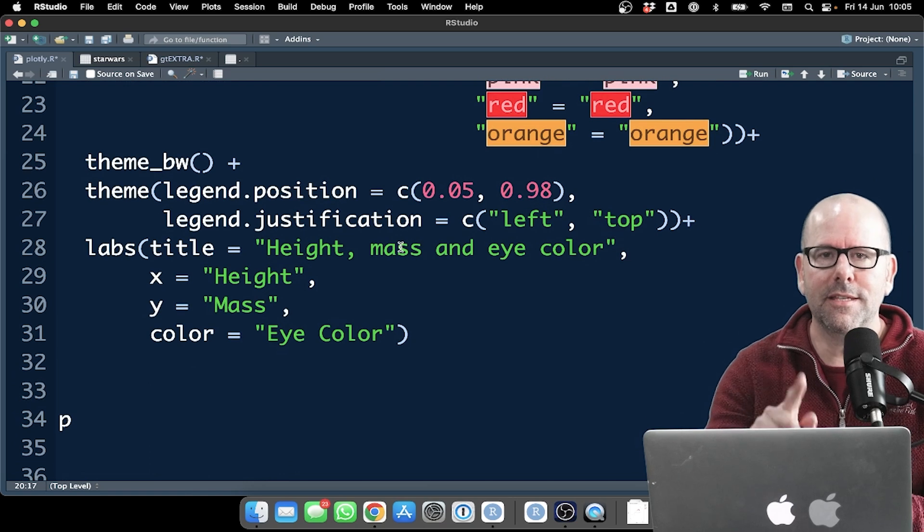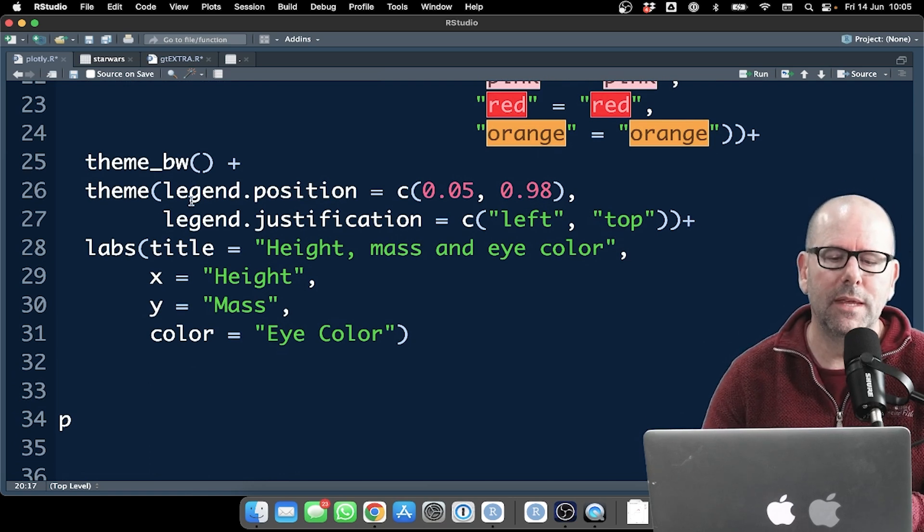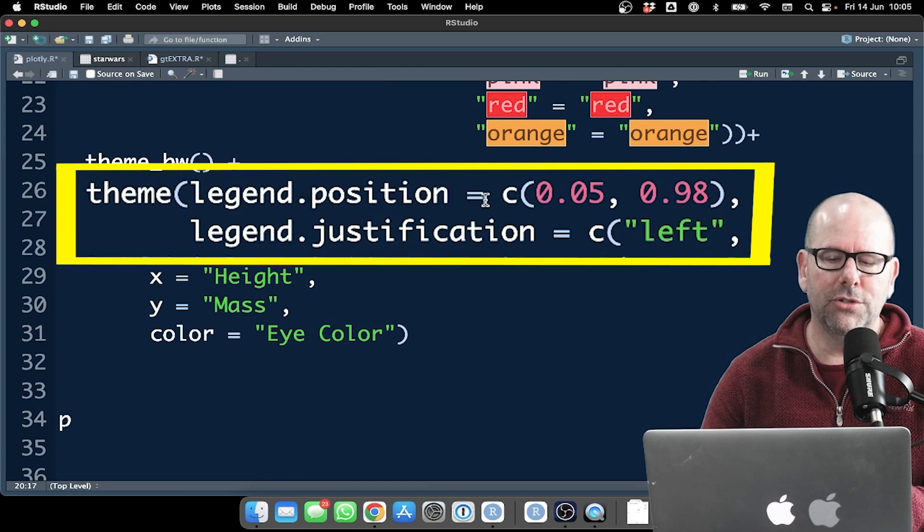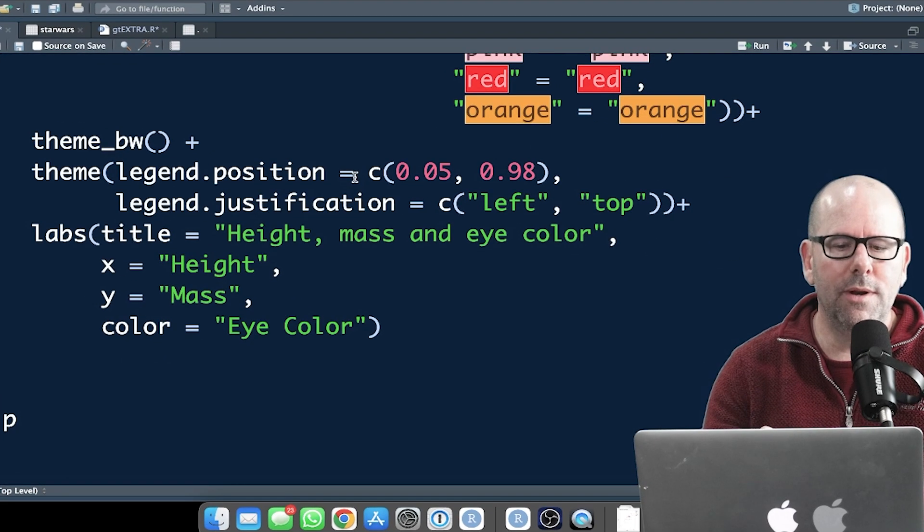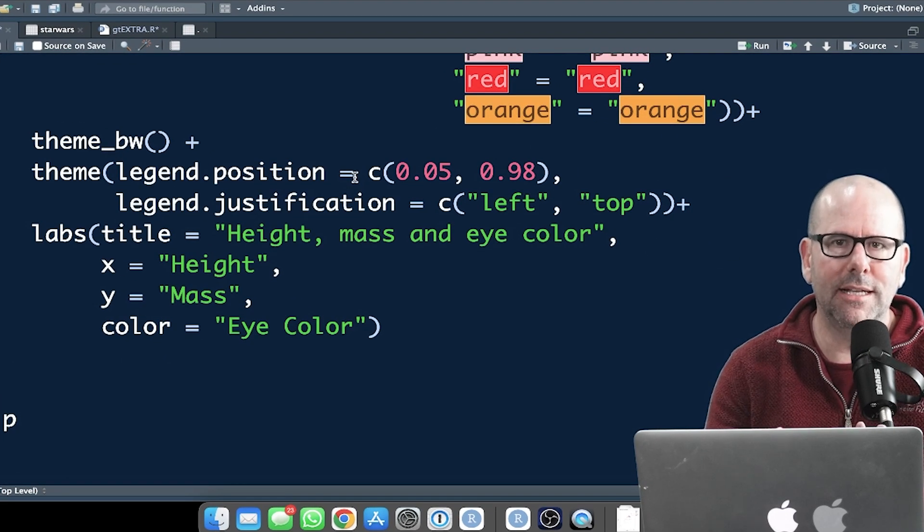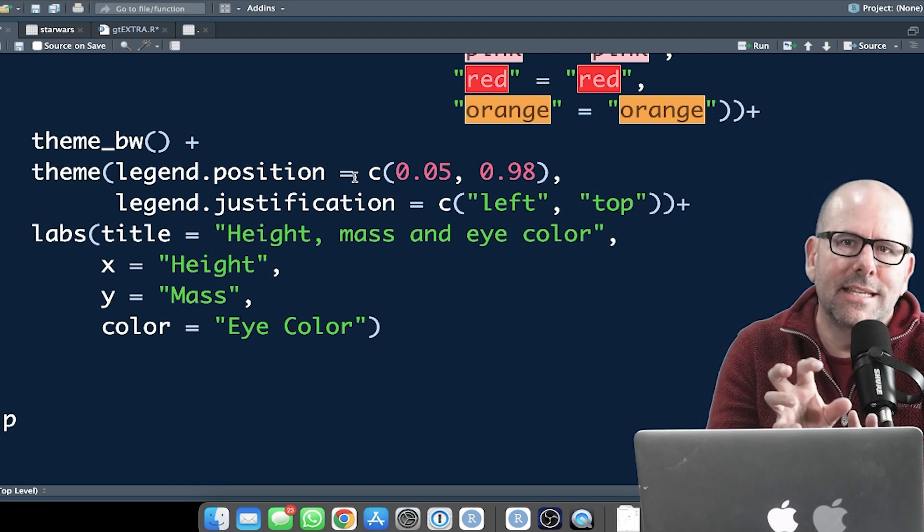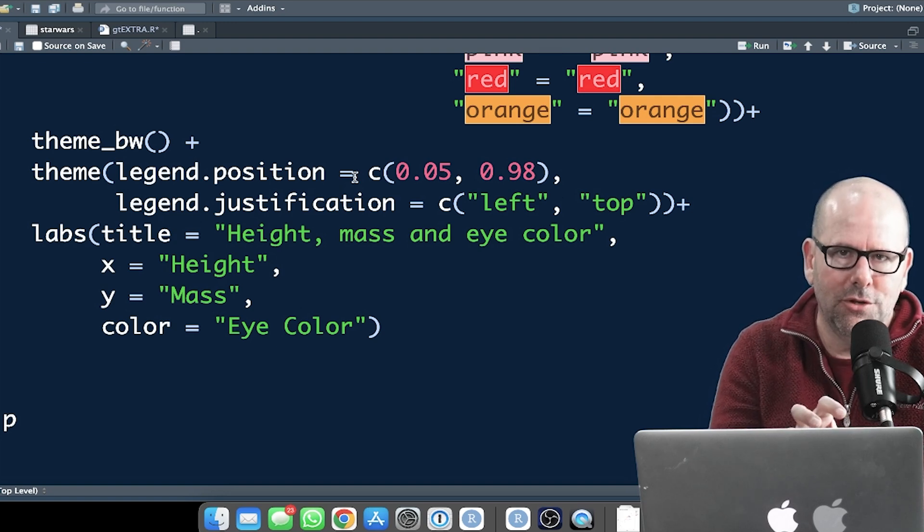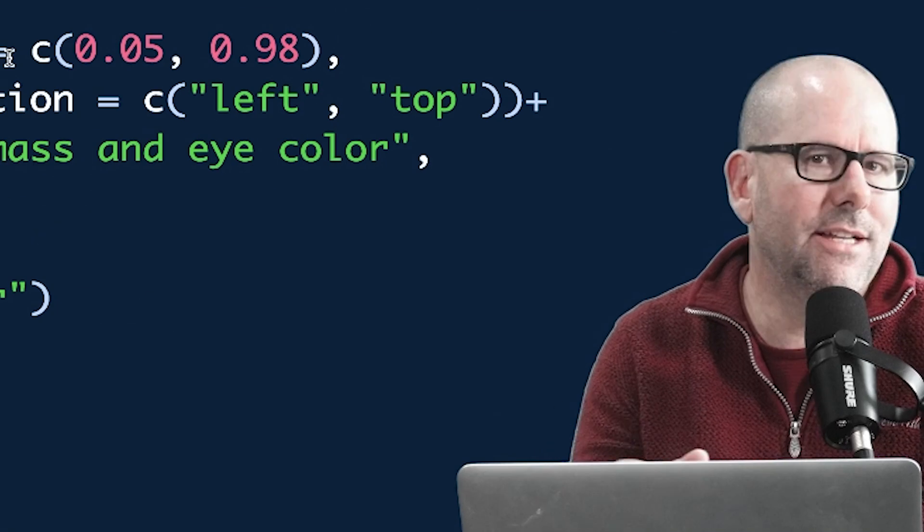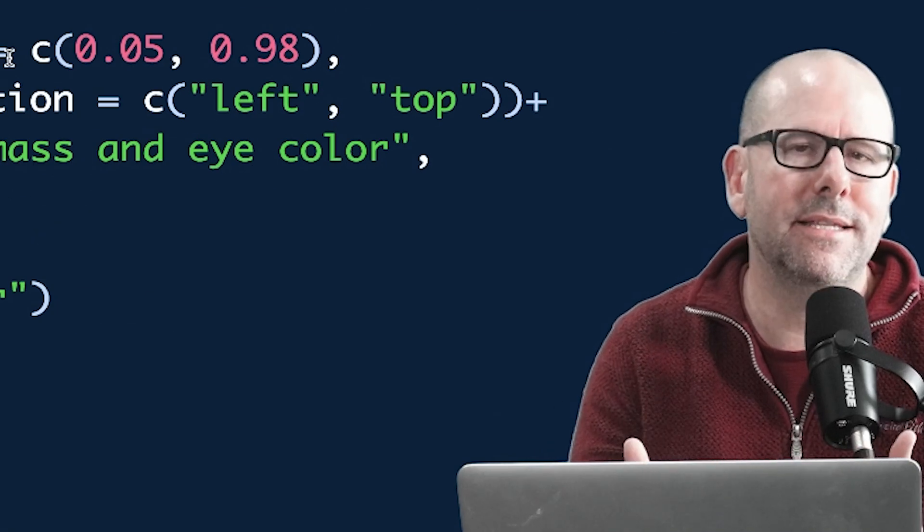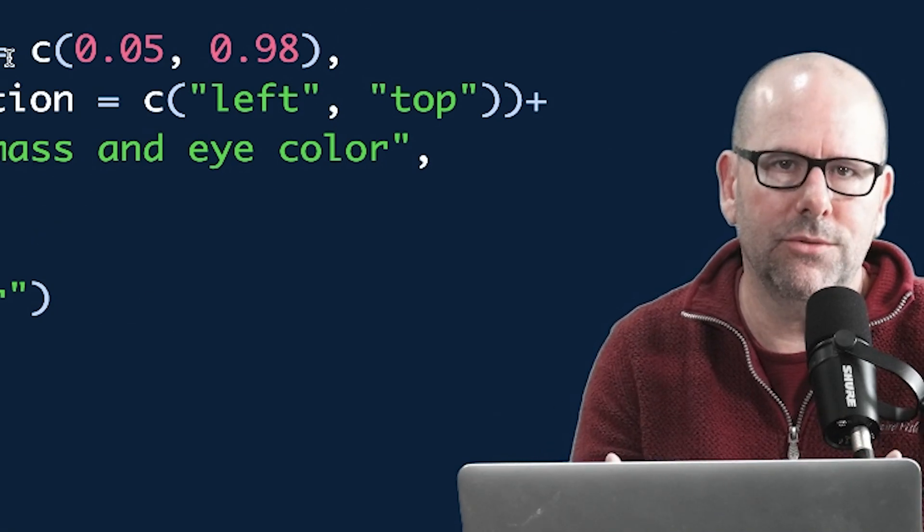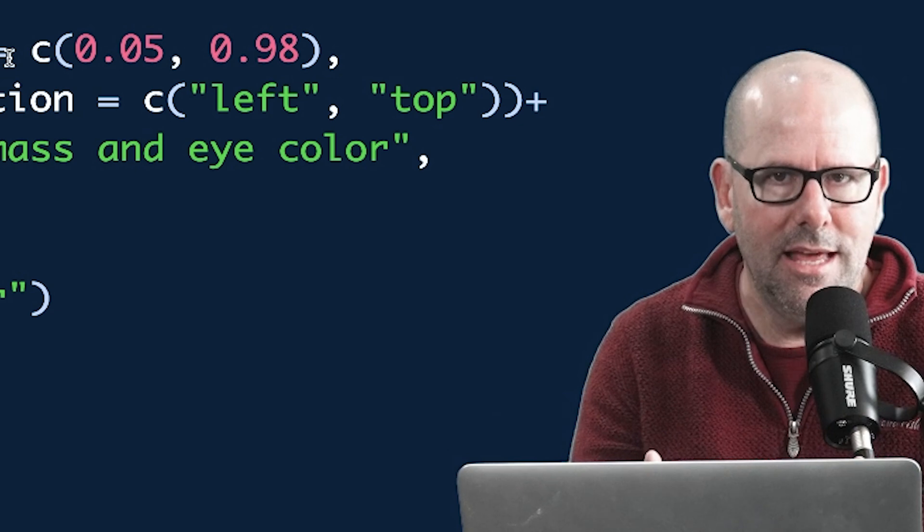This next part's also important, and I just want to walk you through this. Theme legend position. You'll see when I create this plot without Plotly, it's going to pop the legend inside the plot itself, not on the side. And that's just kind of quite a nice thing to do. It's sort of a neat way of presenting your data. I like to do that.